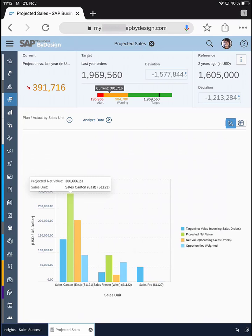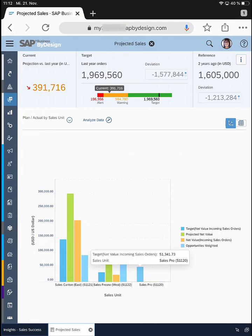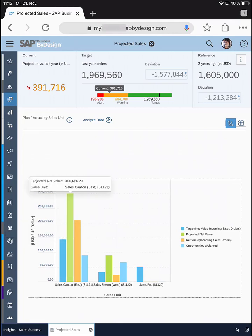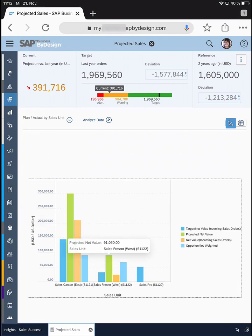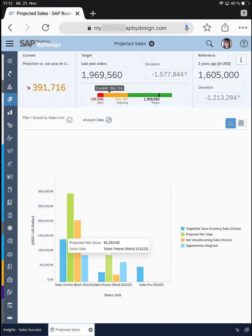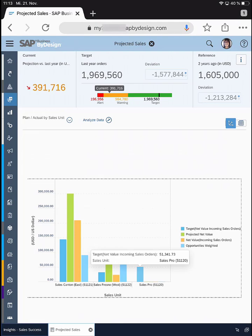It's the combination of the value of your opportunities plus the sales orders created in the system. I have set targets for my various sales teams — Sales Canton, Sales Fresno, and Sales Pro. For Sales Canton, it's very likely I will overachieve my targets because the projected net sales looks great and even the sales orders are higher than my targets. For Fresno, the projected net sales looks great but the proportion of actually created sales orders is not as good as Canton. For Sales Pro, this is basically a disaster — they have not filed anything so far.